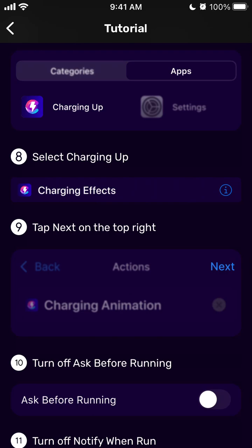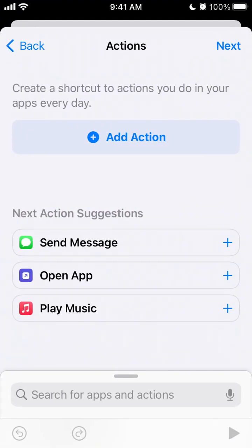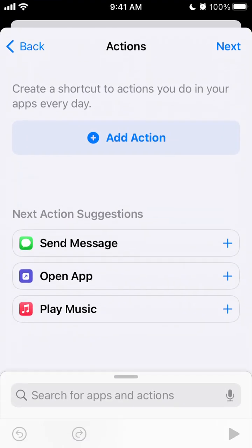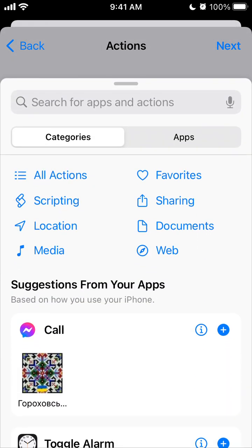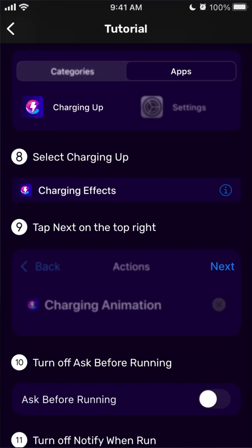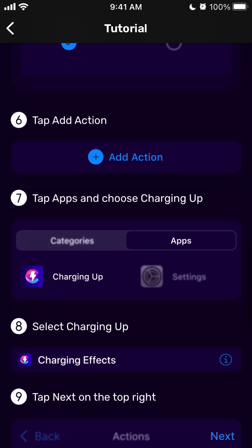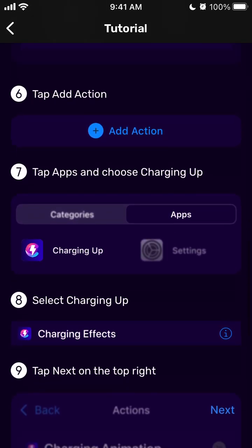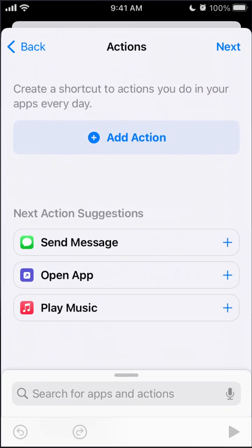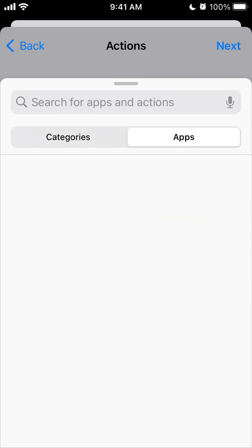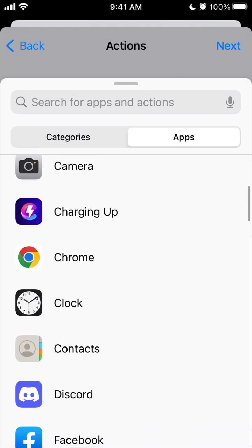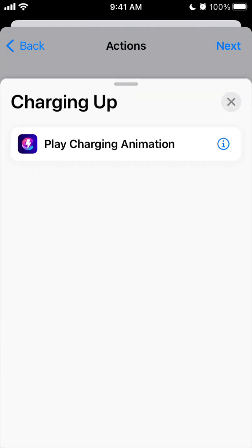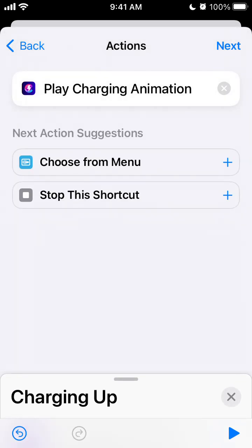So wait, what did I need to do here? Tap Add Action, tap Apps, and then from here in the apps I need to select charging app. So then here, Play Charging Animation.